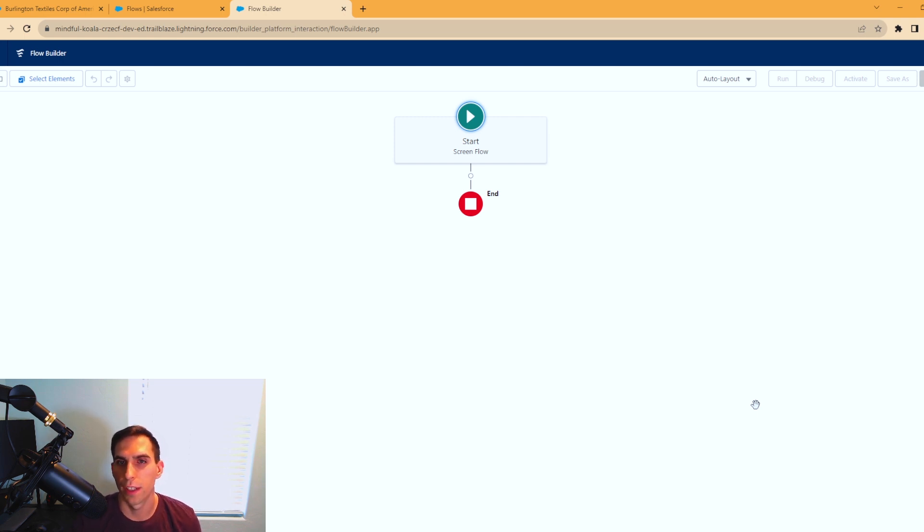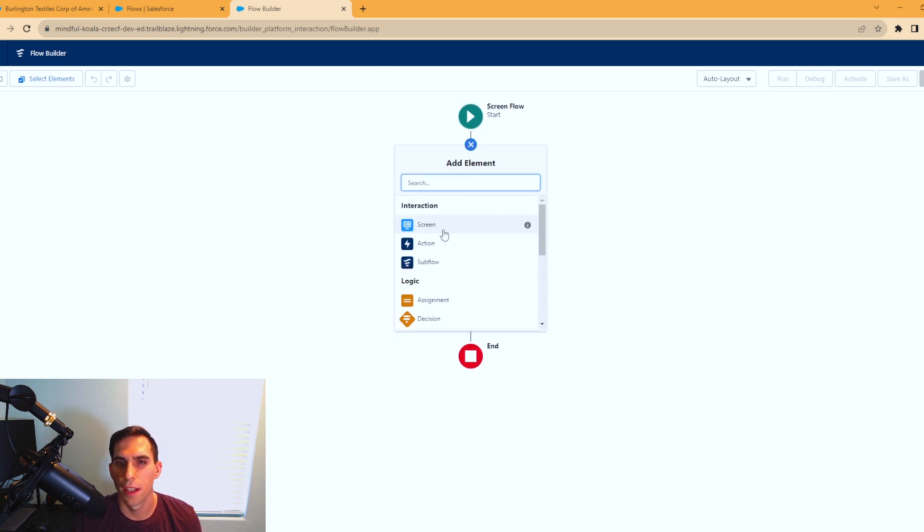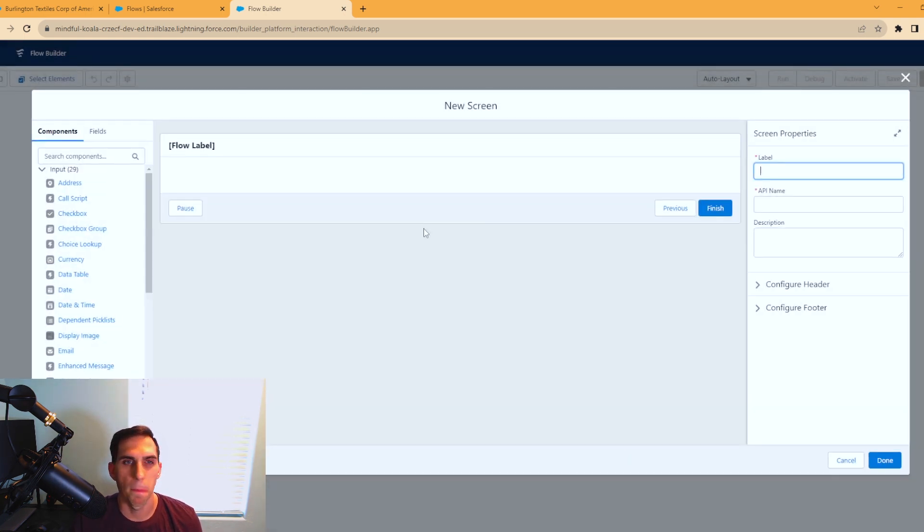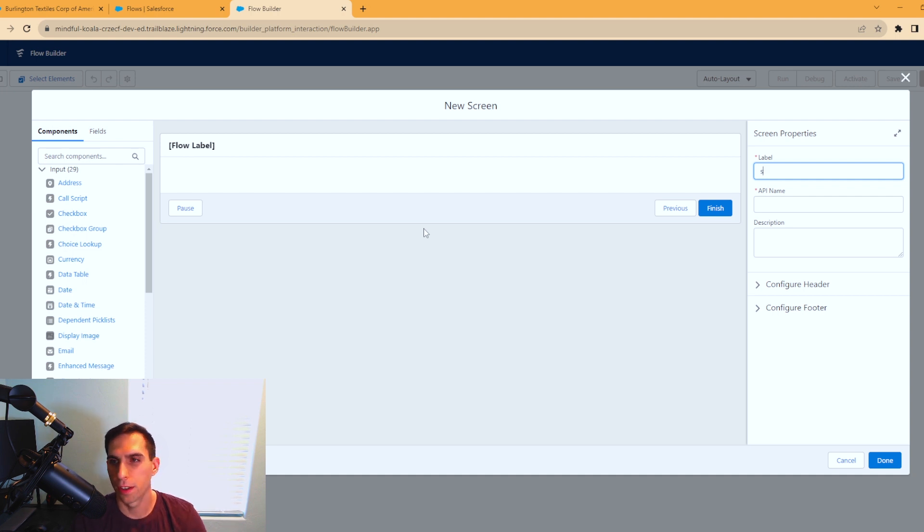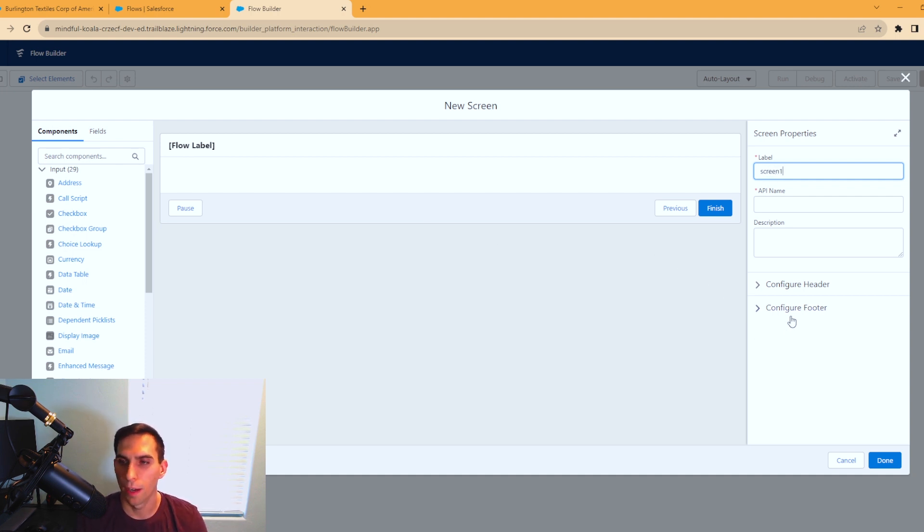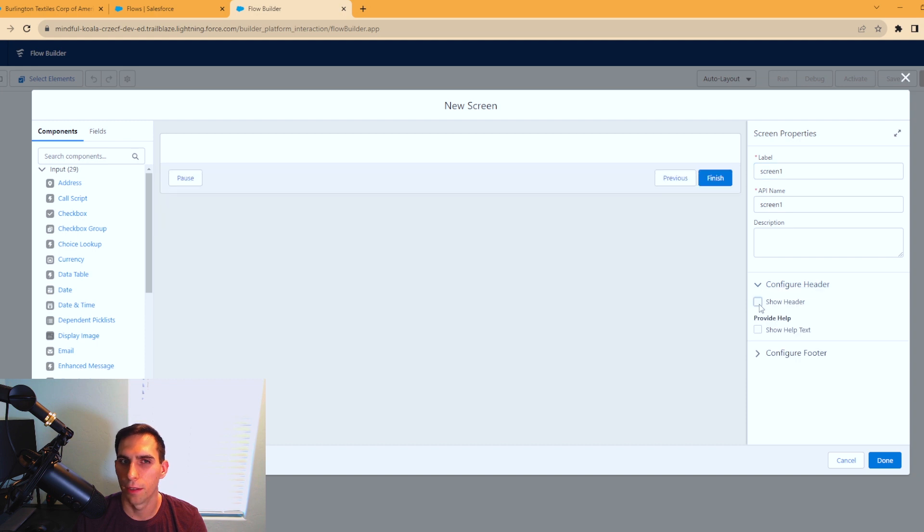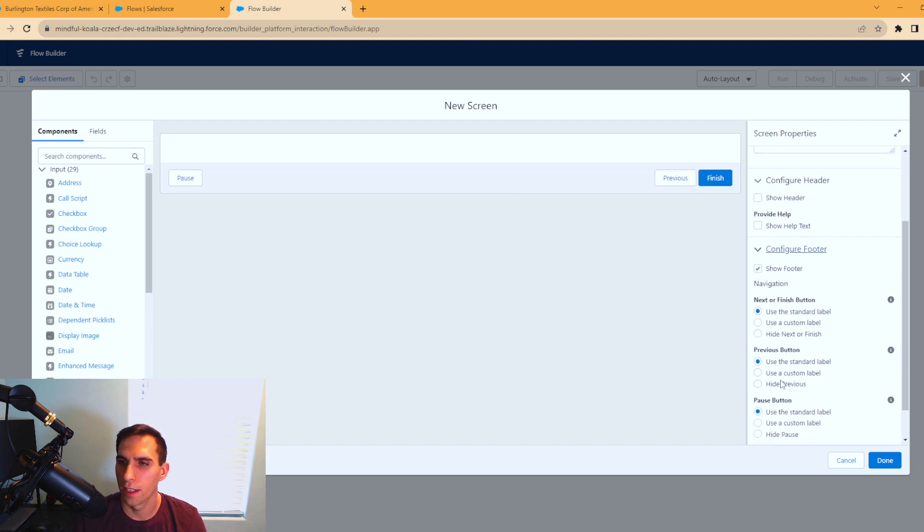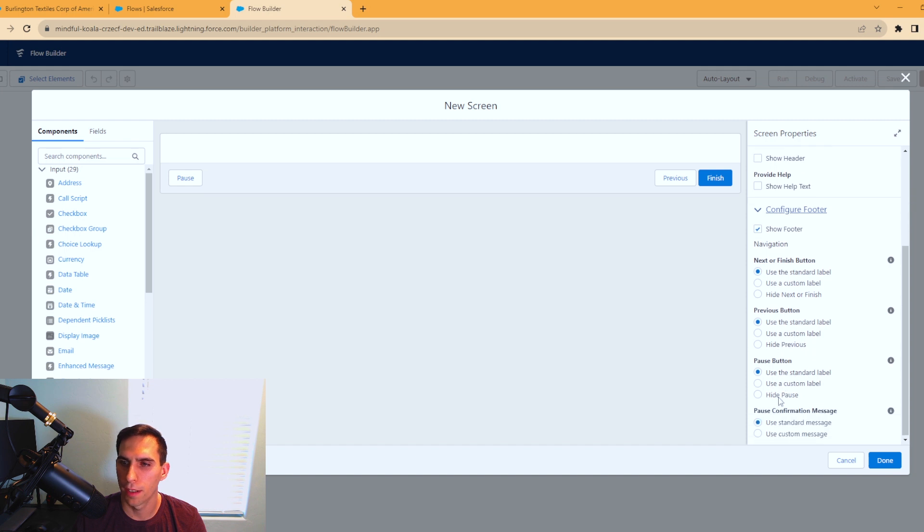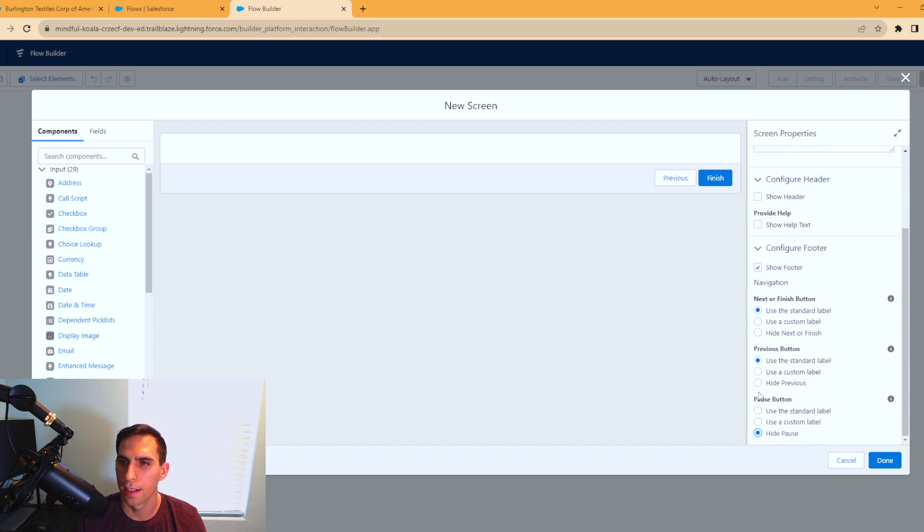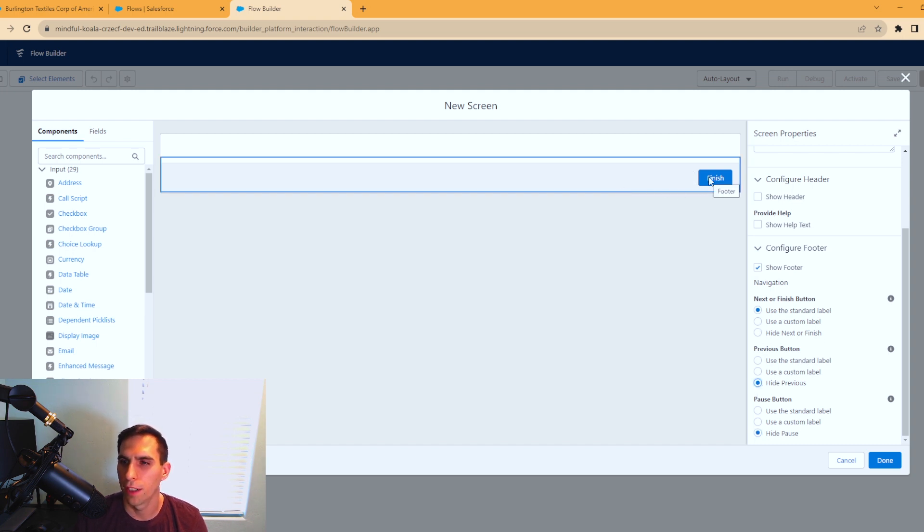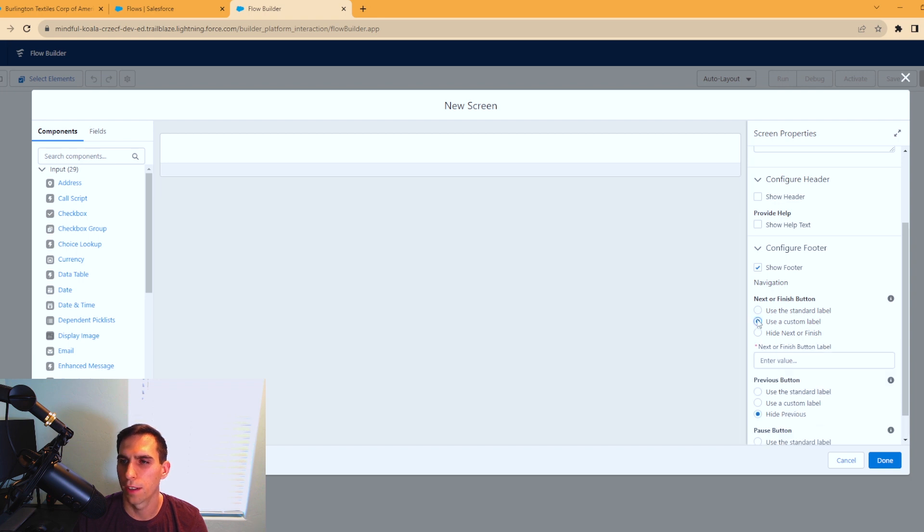To do this, we're going to add our first element, which is going to be a screen element. I'm going to call this screen one. I'm going to hide the header because I don't want to show that, and I don't want the pause button to be visible. There's no need for a previous button either, so I'm going to hide it as well. I'm going to change the name of finish to next using a custom label.